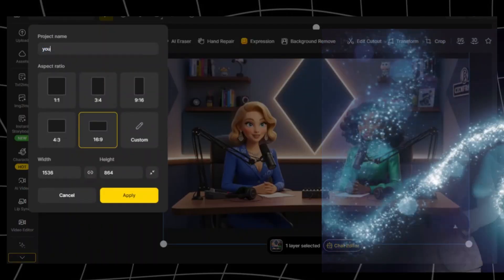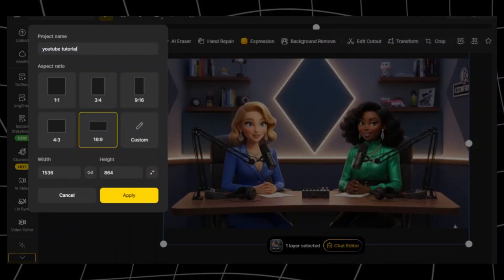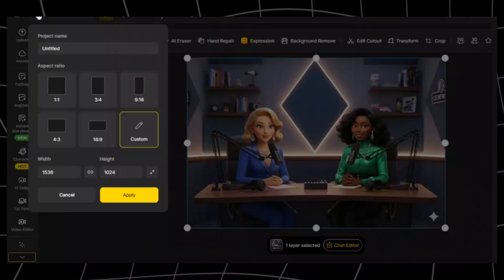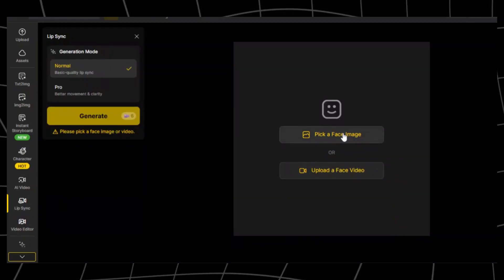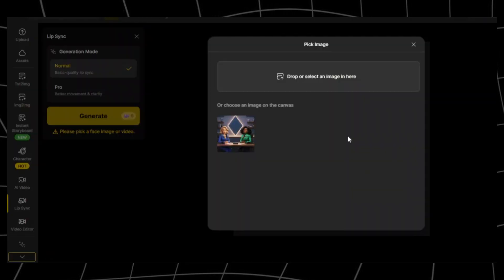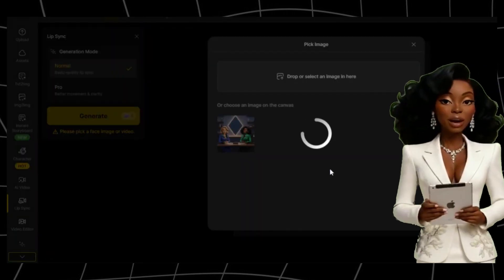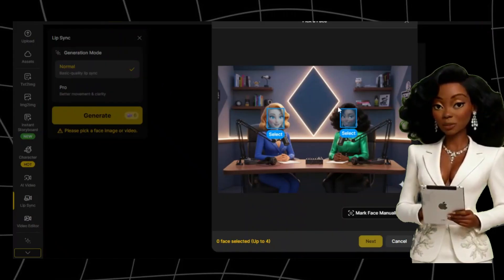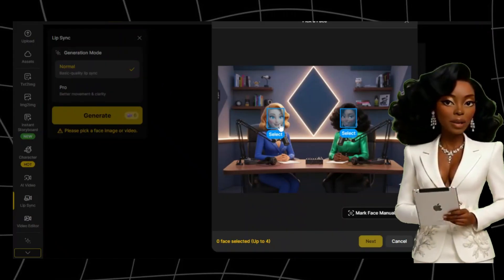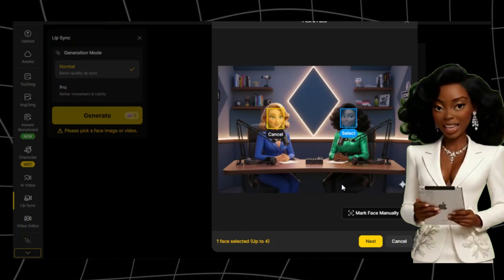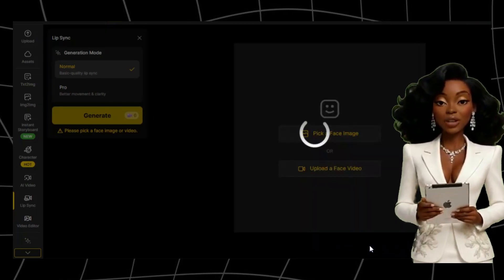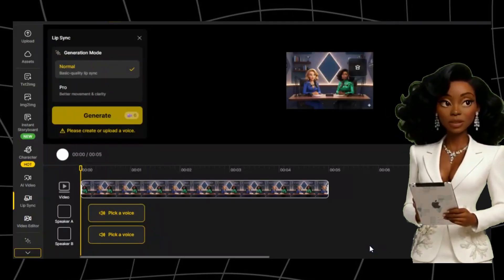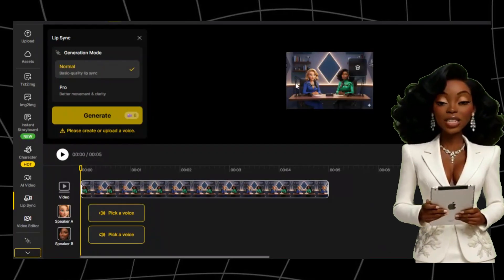Once the page has loaded, rename your project and choose your aspect ratio — I'll opt for 16 by 9. Click Upload and add your newly generated image. Go to the left side menu and click on Lip Sync. This will open a workspace where you can use your character image or a video of your character. You'll see little selection boxes appear on the faces in your image — this is how Zine identifies your characters. If your image has multiple characters, this step is crucial. Click on each face in the order you want them to speak.